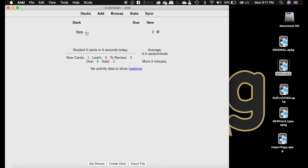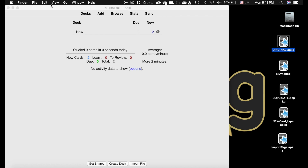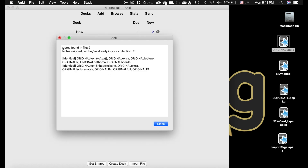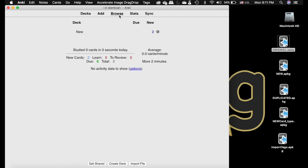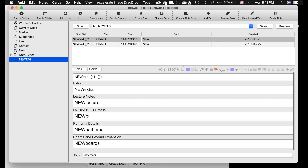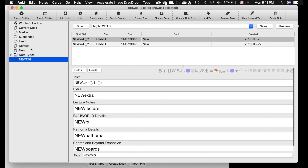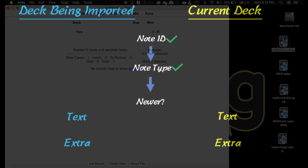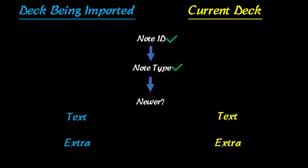What happens if you do the process backwards? I've imported the new deck, and now I'm going to import the original deck on top of it. Since the original is older, Anki will say it skipped because those cards are already there. Everything still says 'new' — it didn't revert to 'original' because that deck was older. Now let me show you how the Special Fields add-on interferes with this process.